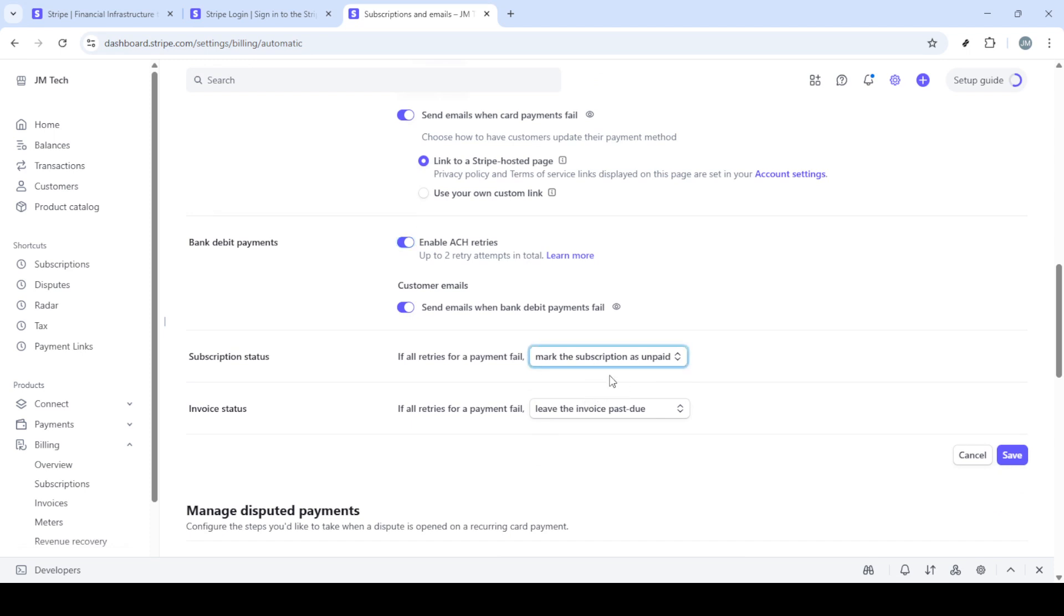Finally, once you've made all these adjustments, don't forget to scroll down one last time and click on save. This step is imperative to lock in all your changes, helping you maintain a seamless subscription experience for your customers.